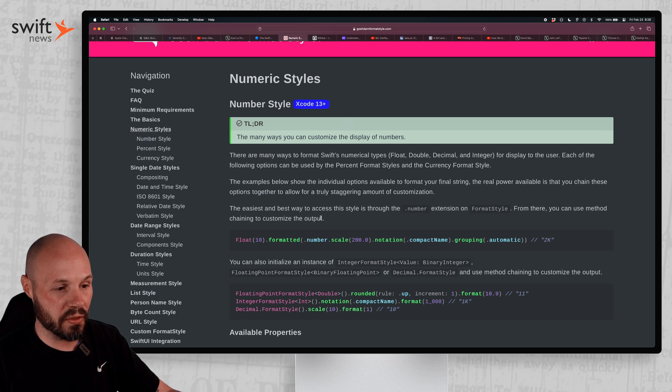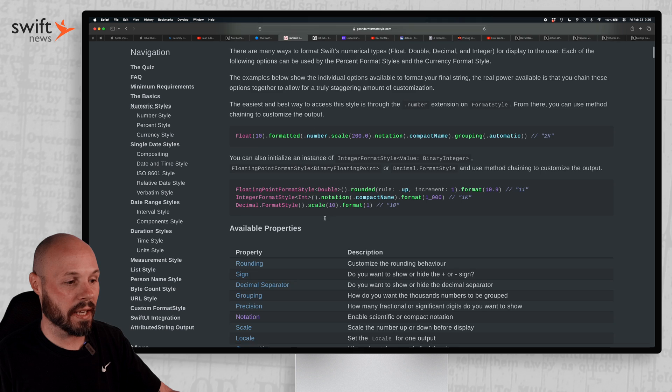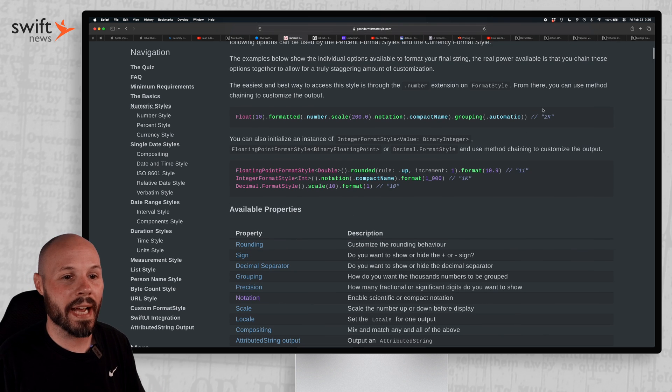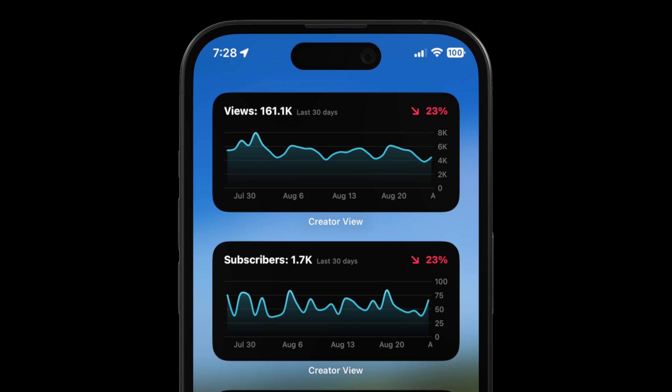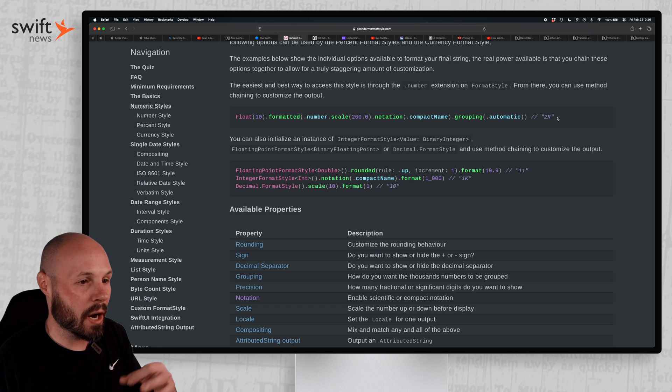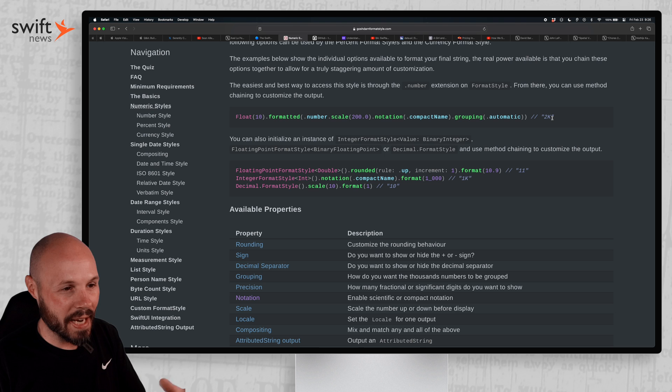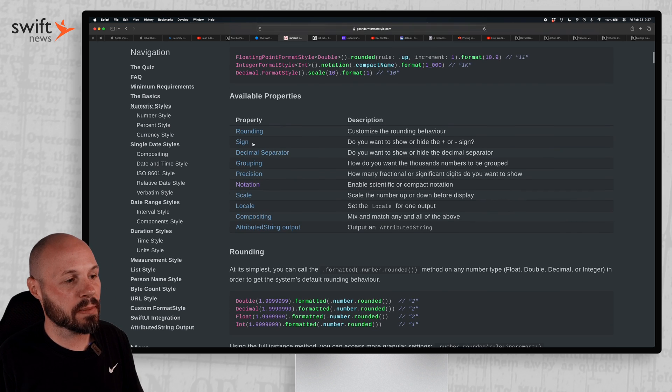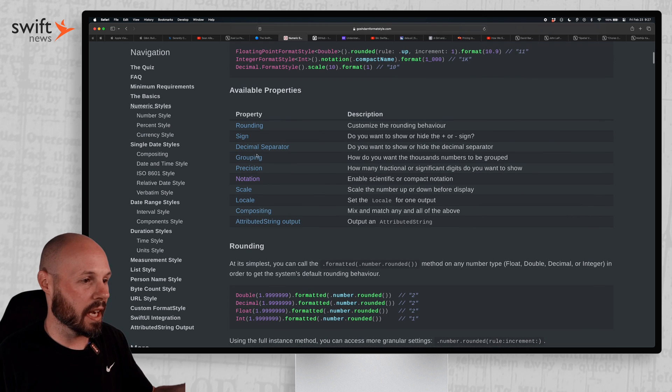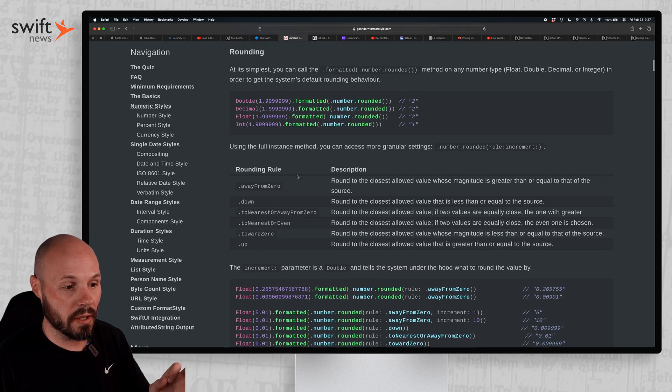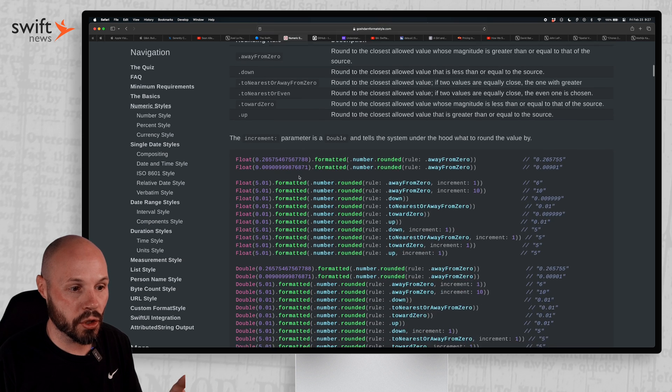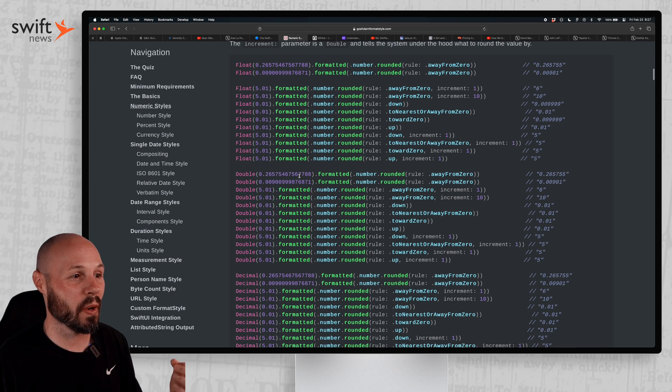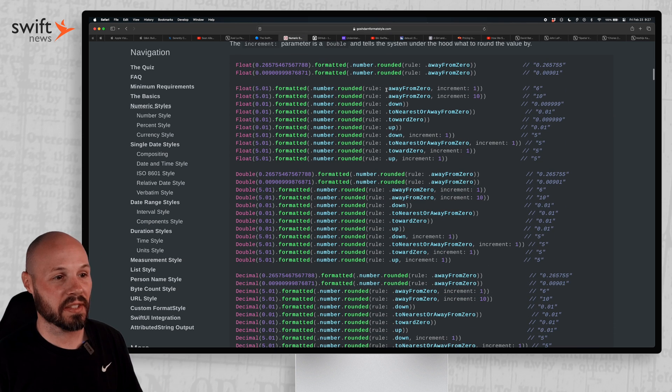So we'll start off with just numeric styles. For example, how I was using this in my app was see this like 2k here, like I wanted the number to be 42k, 32.1k or 1.1 million. So that's how I kind of went down this rabbit hole. But you can see the various properties, rounding, sign, decimal separators. But what I like is they show you every possible permutation and what it outputs.